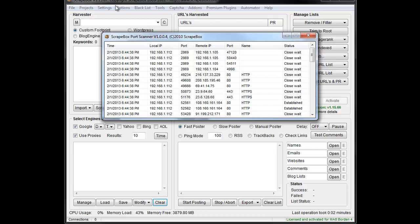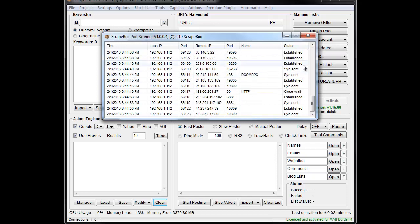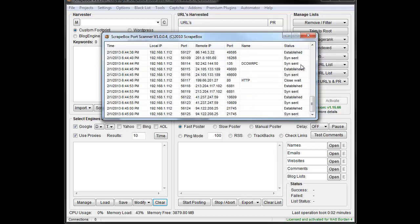Basically, it's going to allow you to see the time, local IPs, ports, remote IPs, the name of the service, and then the actual status itself.